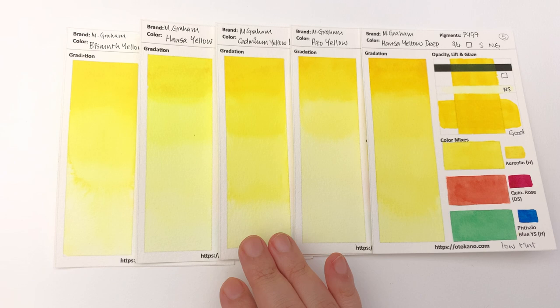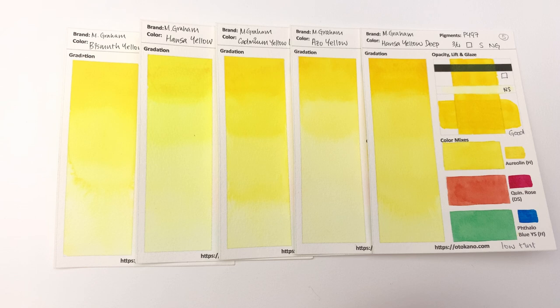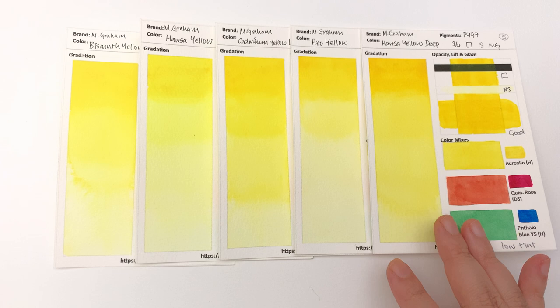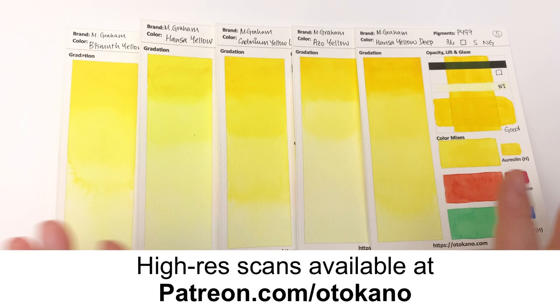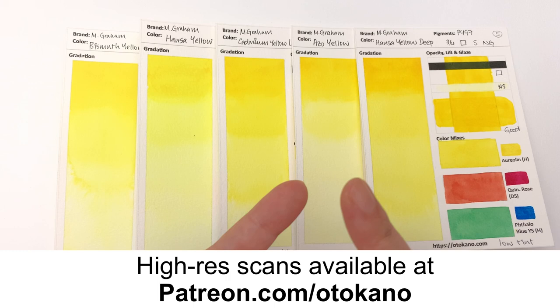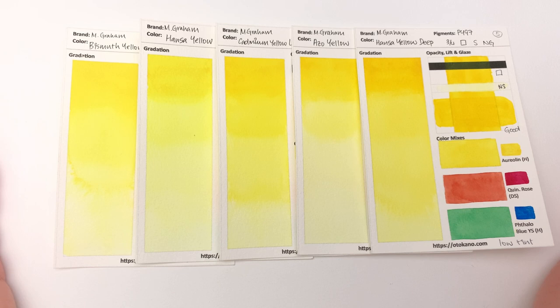The Azo Yellow and Bismuth Yellow a little bit more muted or a little bit softer. The Hansa Yellow Deep is definitely starting to get to the warmer yellows, and in the next episode you will see the warm yellows coming up. I will put high-res scans of all these colors up on Patreon.